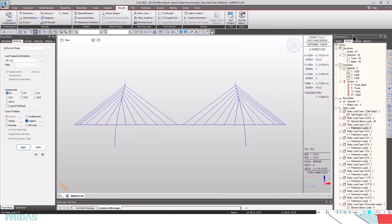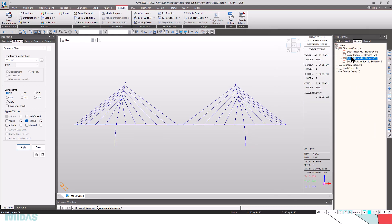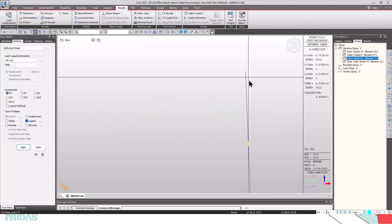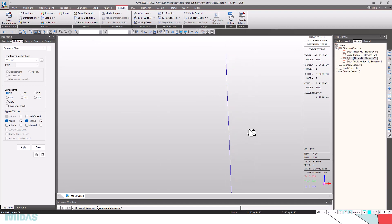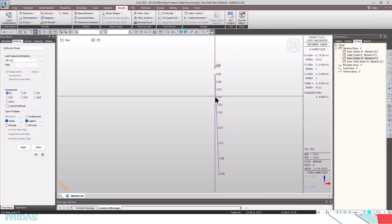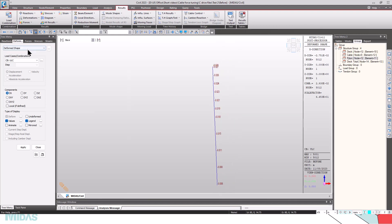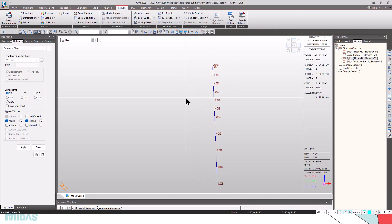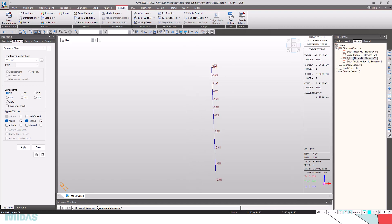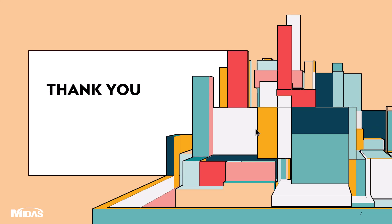You can see that everything is within range — the maximum displacement is 20 mm. This is how cable force tuning can be done using Midas Civil. I hope this video was very useful; stay tuned for more exciting videos. Thank you.